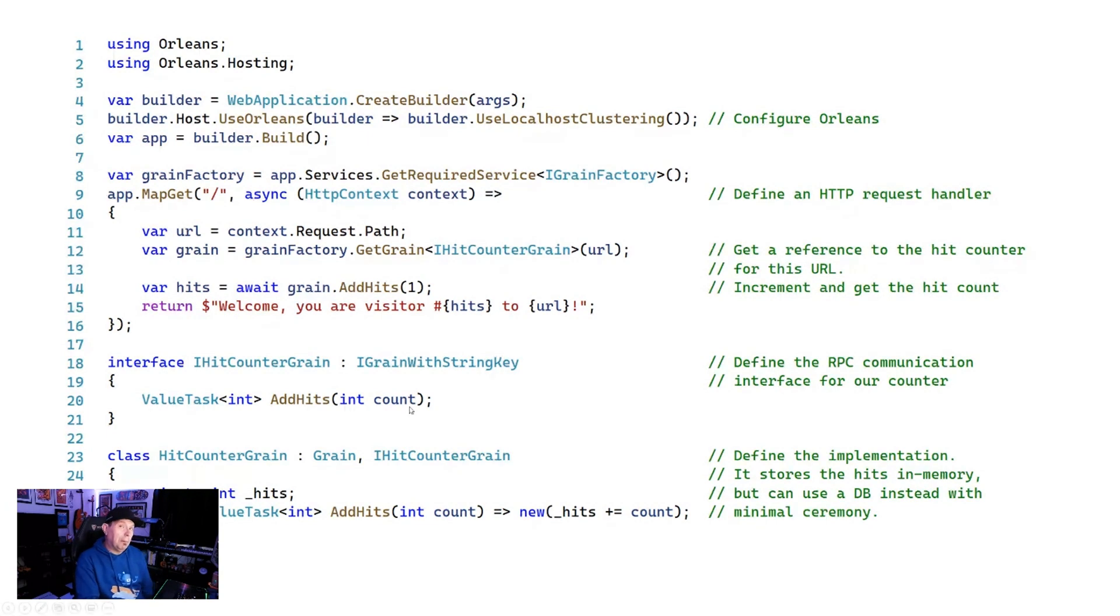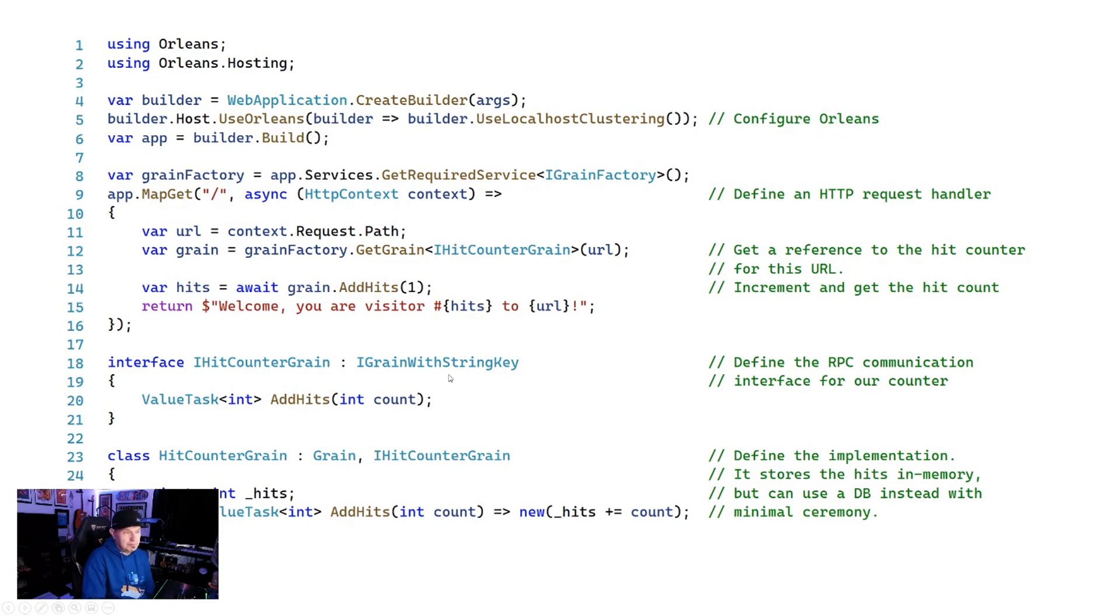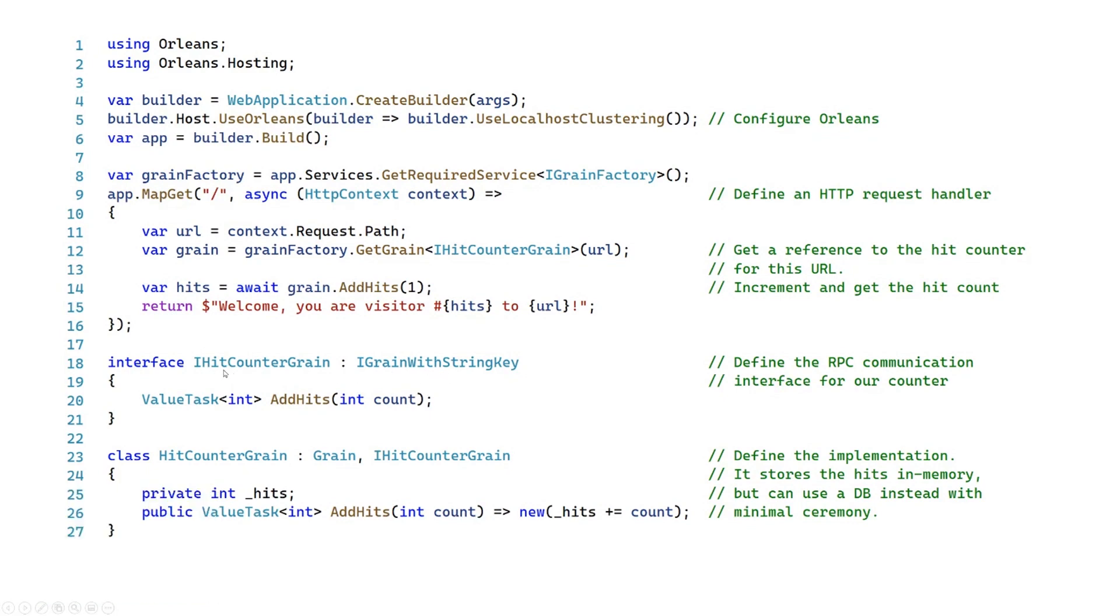But essentially, if you want to build a grain, here's pretty much all you do. First, you create an interface, and you would create like here, you've got IHitCounterGrain. In this case, I'm going to be identifying my grain with a string. We've also got integers, and we've also got GUIDs. In this case, I've just got an add hit method, and all I'm going to do is control the state and the implementation of that grain.